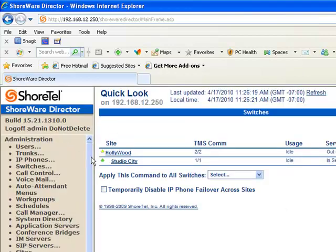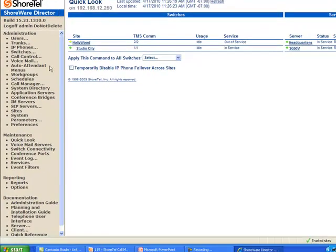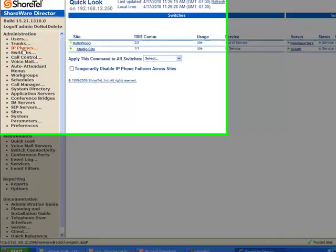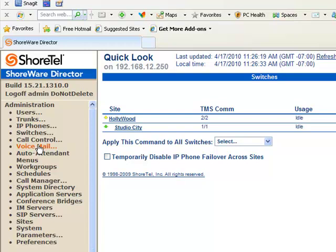At that point, we come to the navigation page of the SureWare director. On the left side of the screen, you're going to see a variety of links, each which will take you to a different configuration page in the system. For purposes of this discussion, we're going to focus on users.